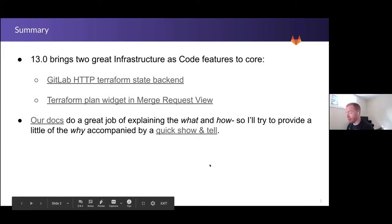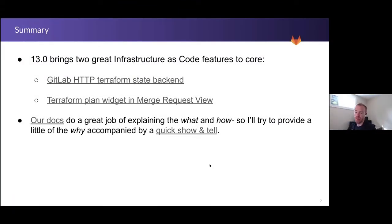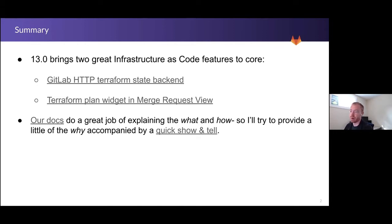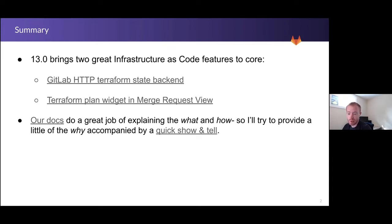So last but not least, a couple of new Terraform features in 13.0. First of which is GitLab's integrated HTTP Terraform state backend. And secondly, we've now got a merge request widget that provides a summary of your Terraform plan output directly within your merge request view. Our docs, as Christian and Simon both mentioned, are pretty solid here. So if there's any product folks present or listening, thanks for an awesome job on that. And they really do a good job of covering the what and the how of infrastructure as code and all of these new Terraform things that we've brought to GitLab.